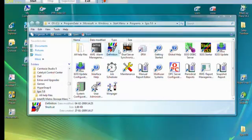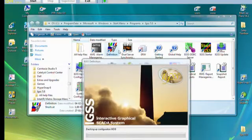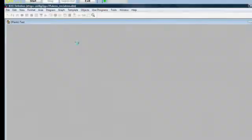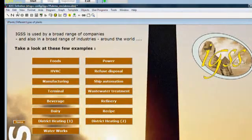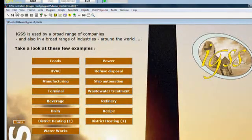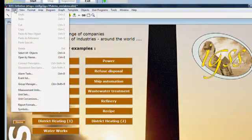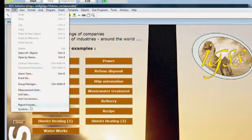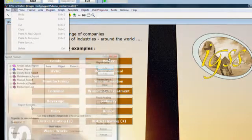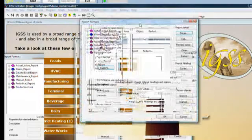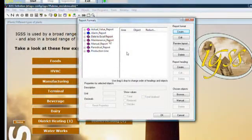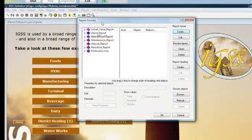In the start menu, double click on the definition module. We move into the edit menu. We select report formats, second from the bottom. As you can see, we have a number of report formats here.